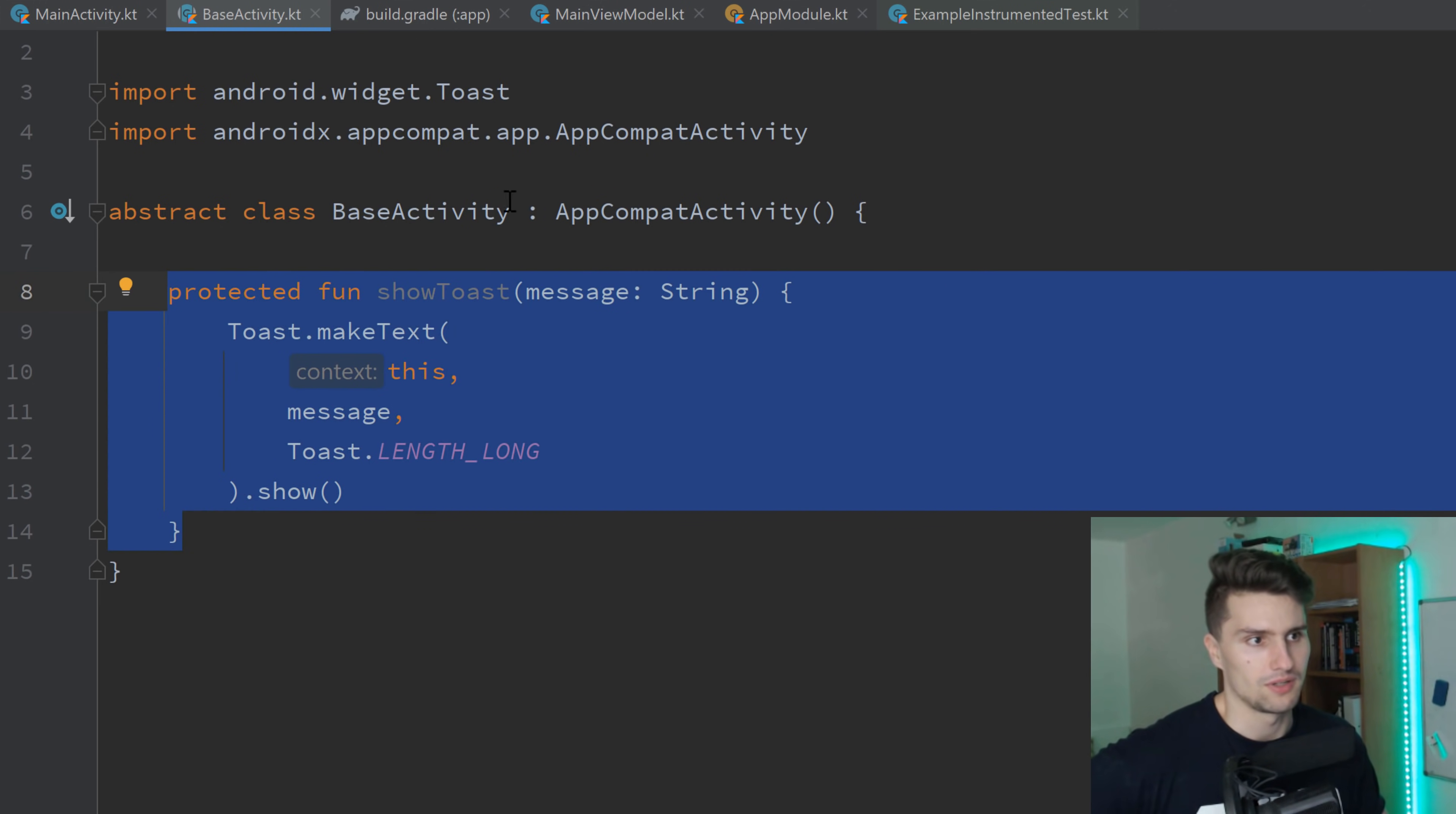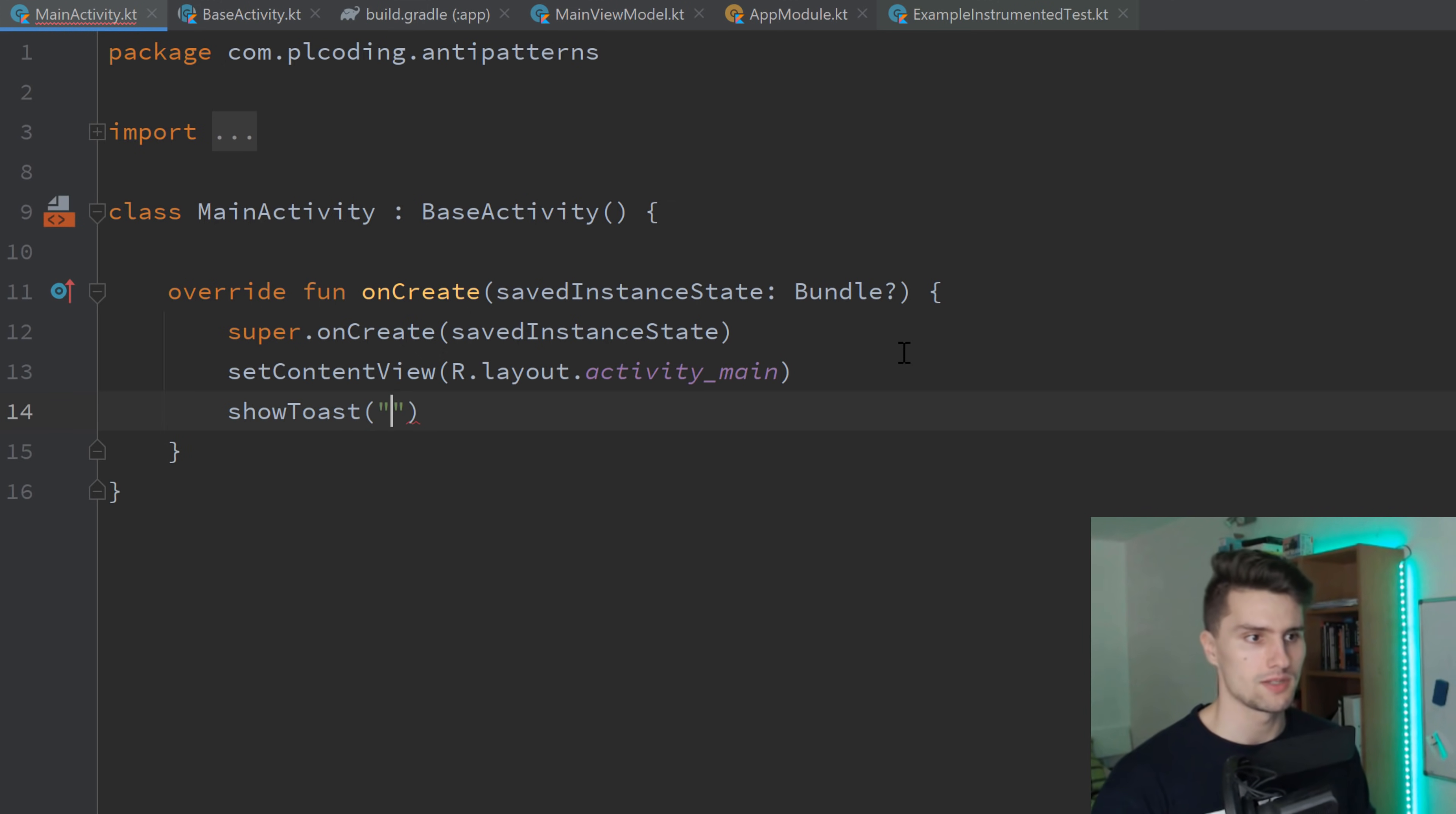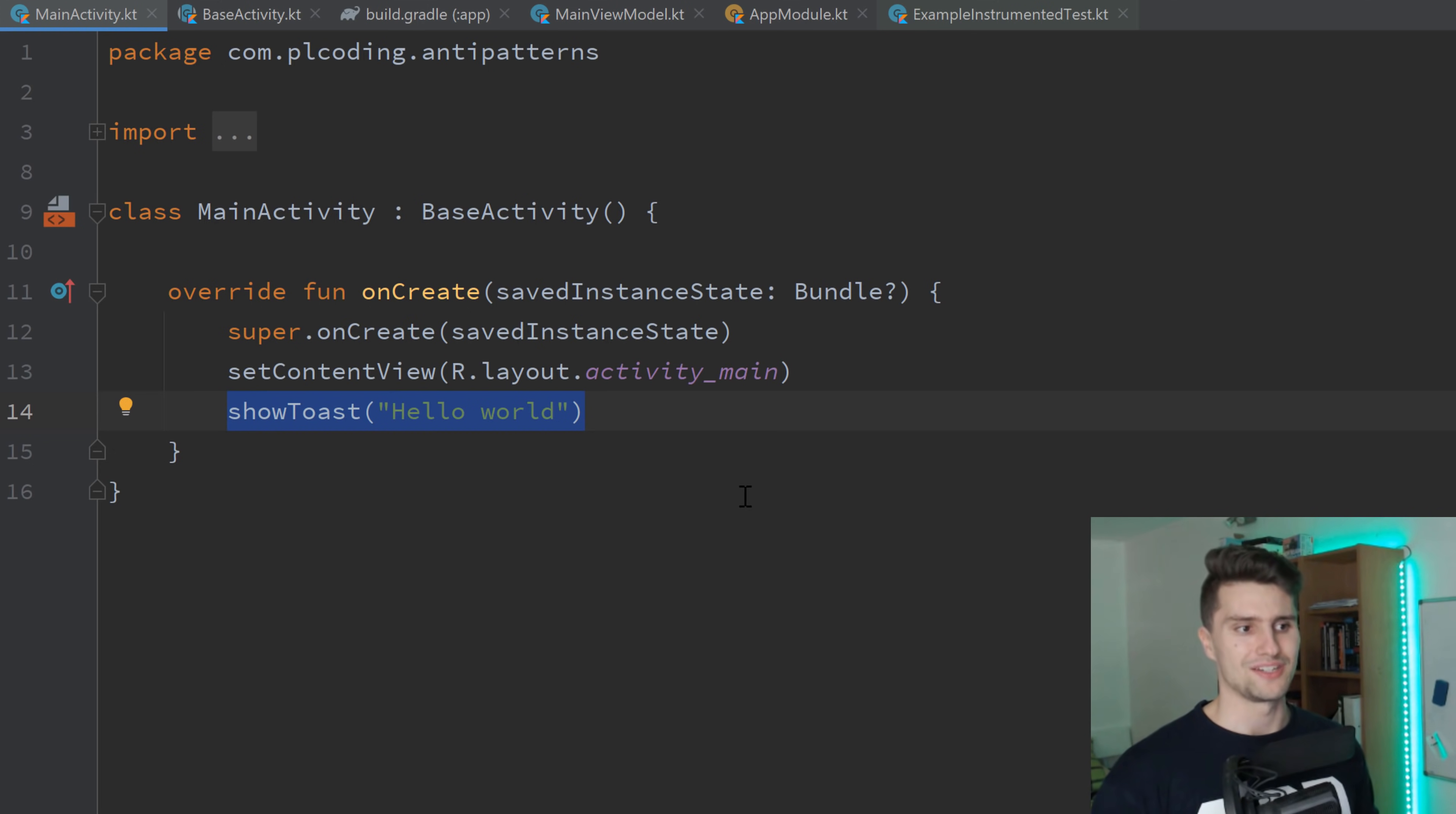And yeah, because it's a base activity and our main activity inherits from that, we can now simply call the show toast function here with a message. Hello world. And sure, this is cool. This eliminates a lot of duplicate code. You don't always need to write toast that make text and that stuff. But you don't want to put this in a base activity.